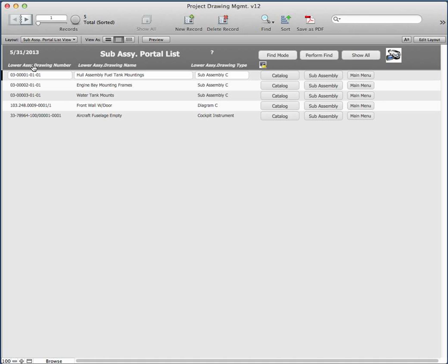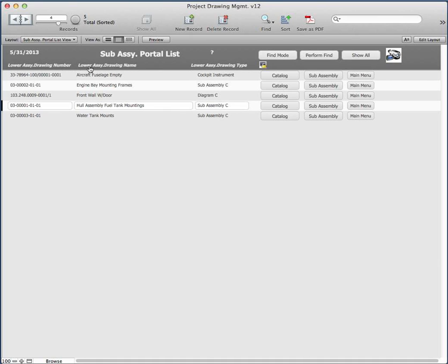If you click on the top of the screen, it'll sort the records. For example, if I click on it, you can see it start to sort them, and then sorts them by drawing name.